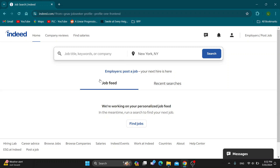Welcome back to today's video. Today I'm going to be showing you how to download and print your resume from Indeed. This is a very simple thing to do, so make sure to watch this quick and easy video to the very end and follow my steps correctly, so you can make sure this works the same for you and you can do this yourself. Let's get straight into it.